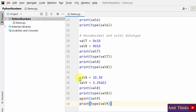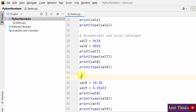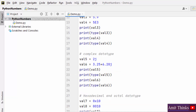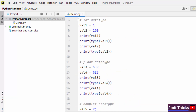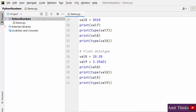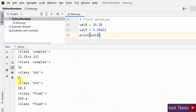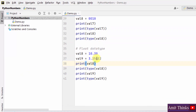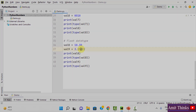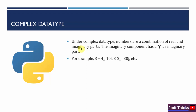I have explained the float data type and we are using some other examples also. Let's run it — here you can see we have printed 10.3 and 325.6.